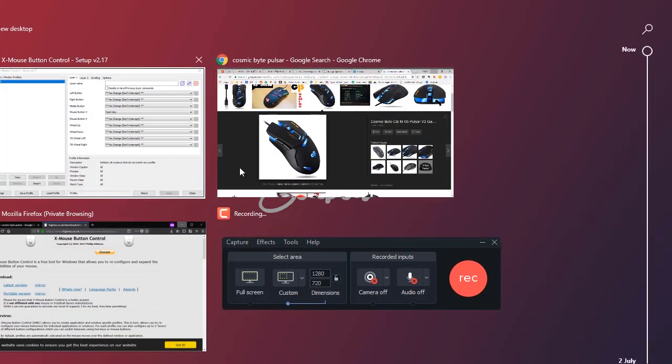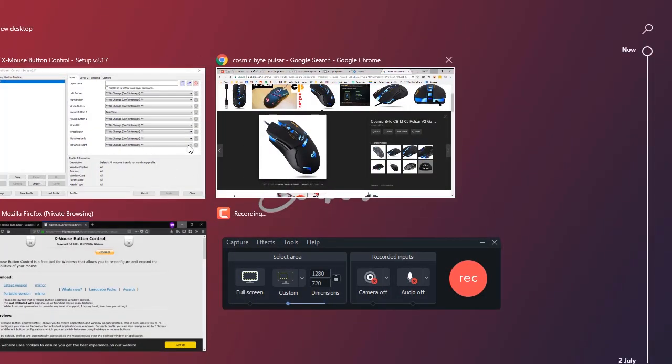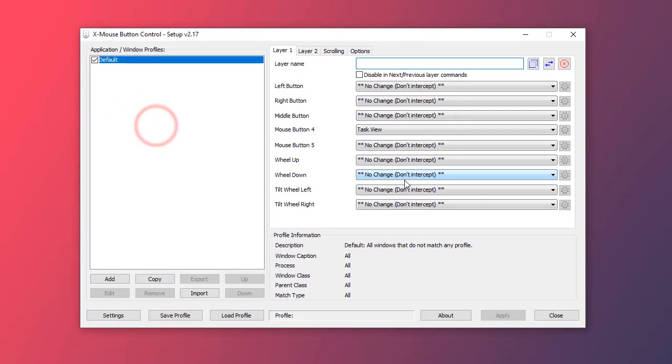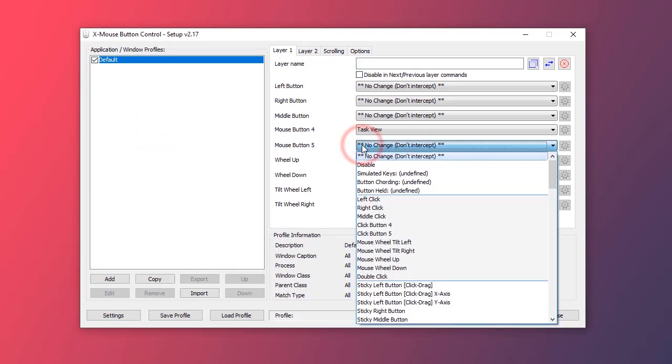And I will apply the setting. Now I'll press the button and I can see it is bringing up the task view. So it is working fine.